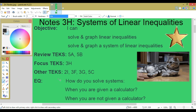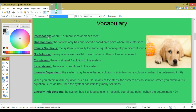Essential question: how do you solve systems when you are given a calculator? We are not given a calculator. Vocabulary — Intersection: where two or more lines or planes meet. One solution: the system only has one specific coordinate point where they intersect.